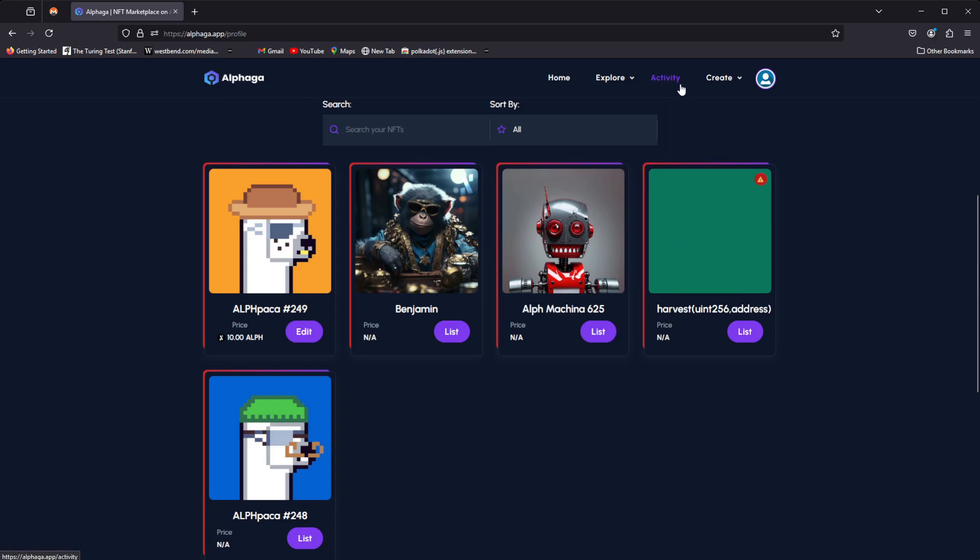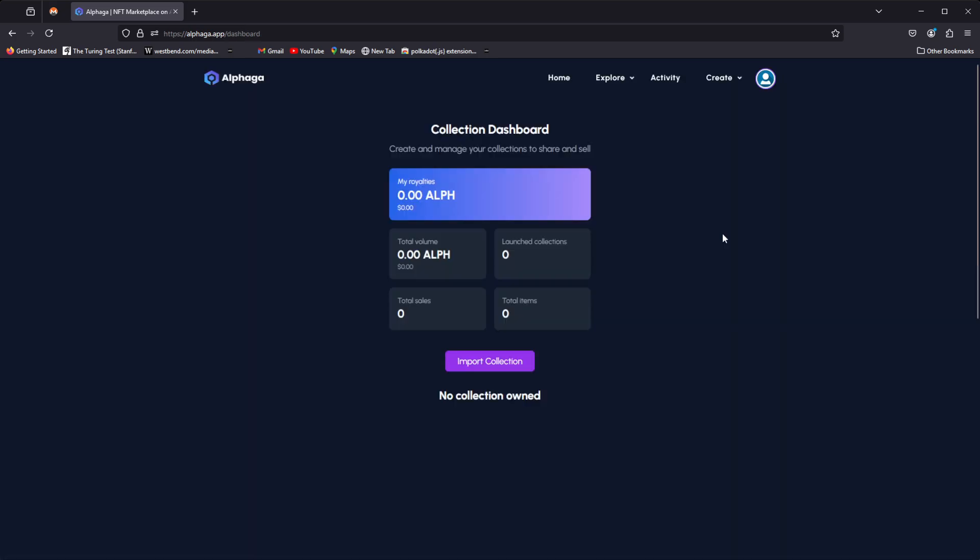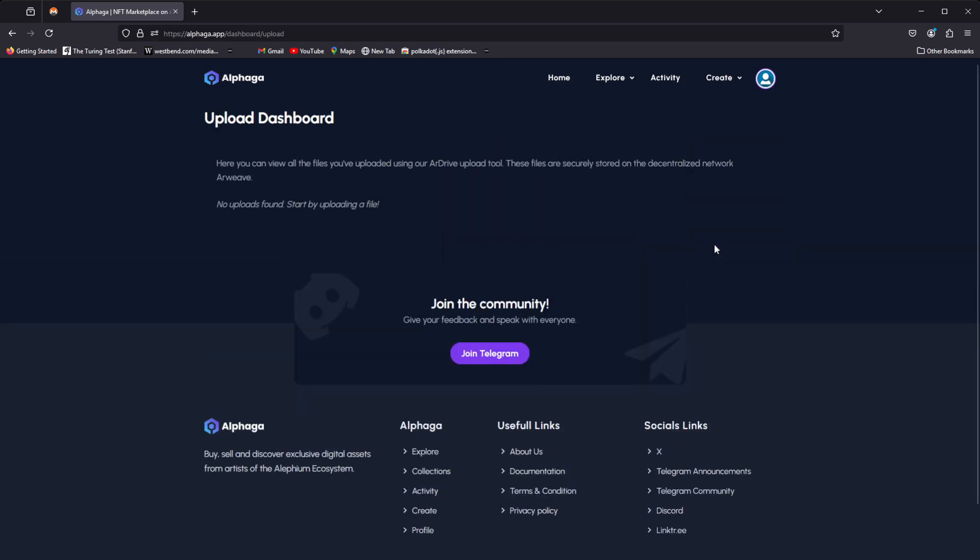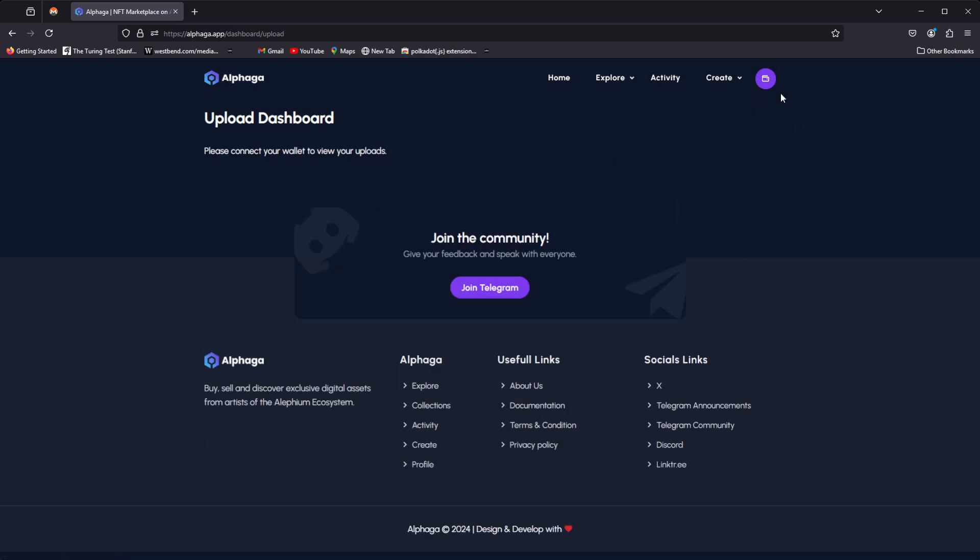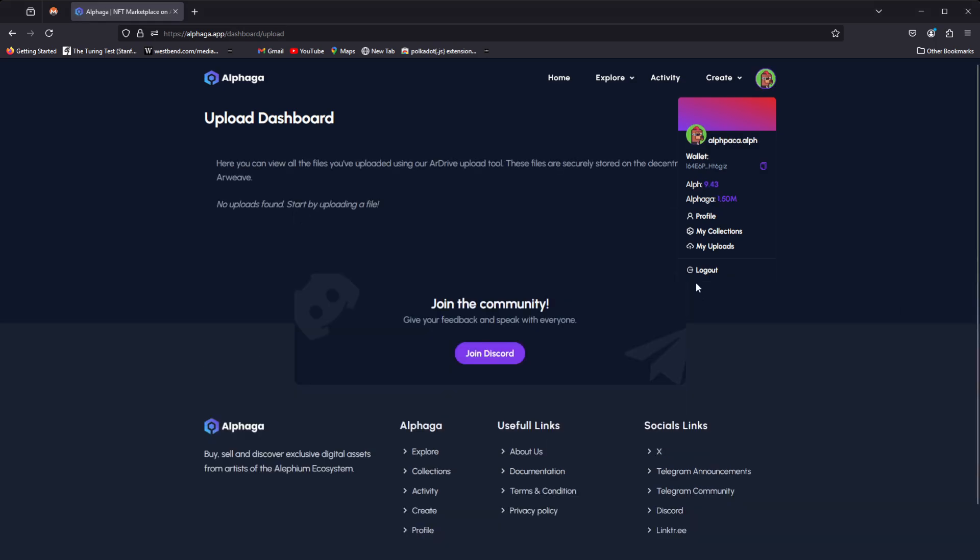We have also the new My Uploads page, and so you can see that if you haven't had any uploads then they're going to be here. I do believe that I have tried uploading some stuff though, so I'll go to that real quick, and I'll connect up with the extension wallet to demonstrate the uploads.